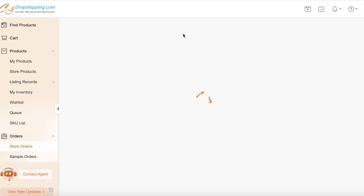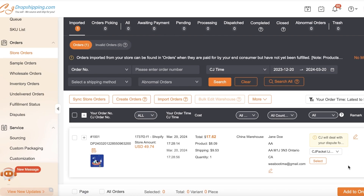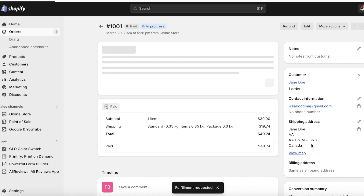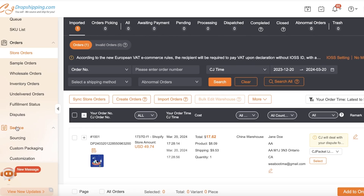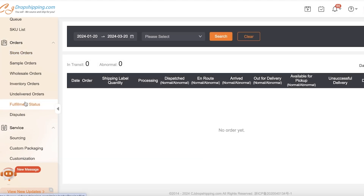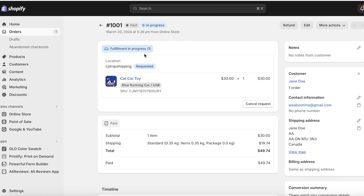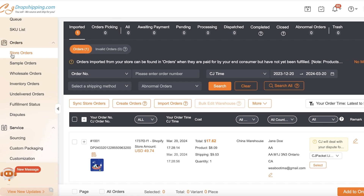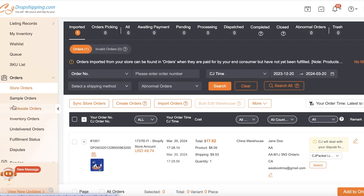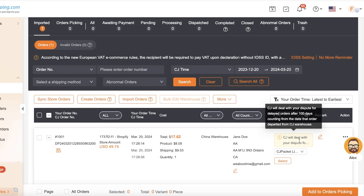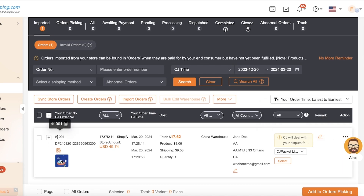Your fulfillment request will be sent to the CJ Dropshipping supplier. In your CJ Dropshipping dashboard you can now see the order, and you'll need to confirm whether orders should be routed. Once the fulfillment request has been sent, you can view the fulfillment status of your product with all the relevant details. Currently fulfillment is in progress. When CJ Dropshipping ships the order, you'll receive an update and be able to provide tracking numbers to your customer. Note that CJ Dropshipping will deal with disputes for delayed orders after 100 days from the date the order departed the CJ warehouse.